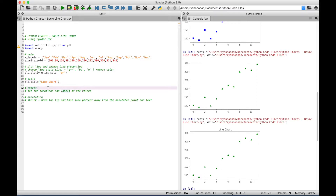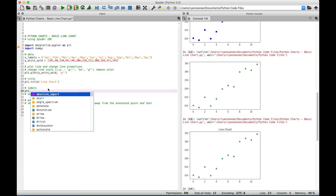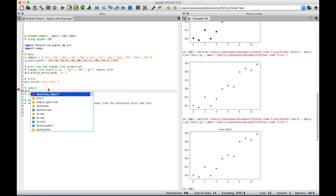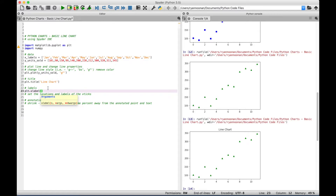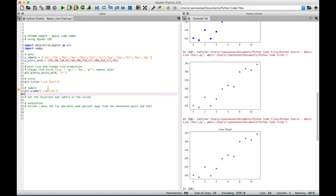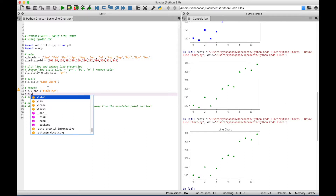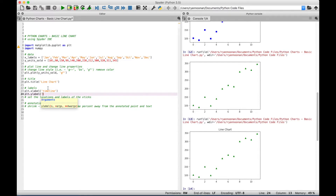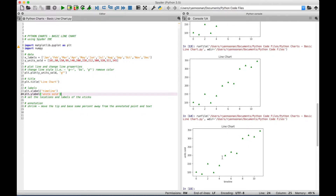If you want to add labels to your x and y axes, use PLT to access xlabel and ylabel. For the x-axis, type plt.xlabel() and inside quotes put 'timeline'. For the y-axis, type plt.ylabel() and give it the name 'unit sold'. Running it, you can see at the bottom the x-axis now shows 'timeline', and on the y-axis we have the 'units sold' label.